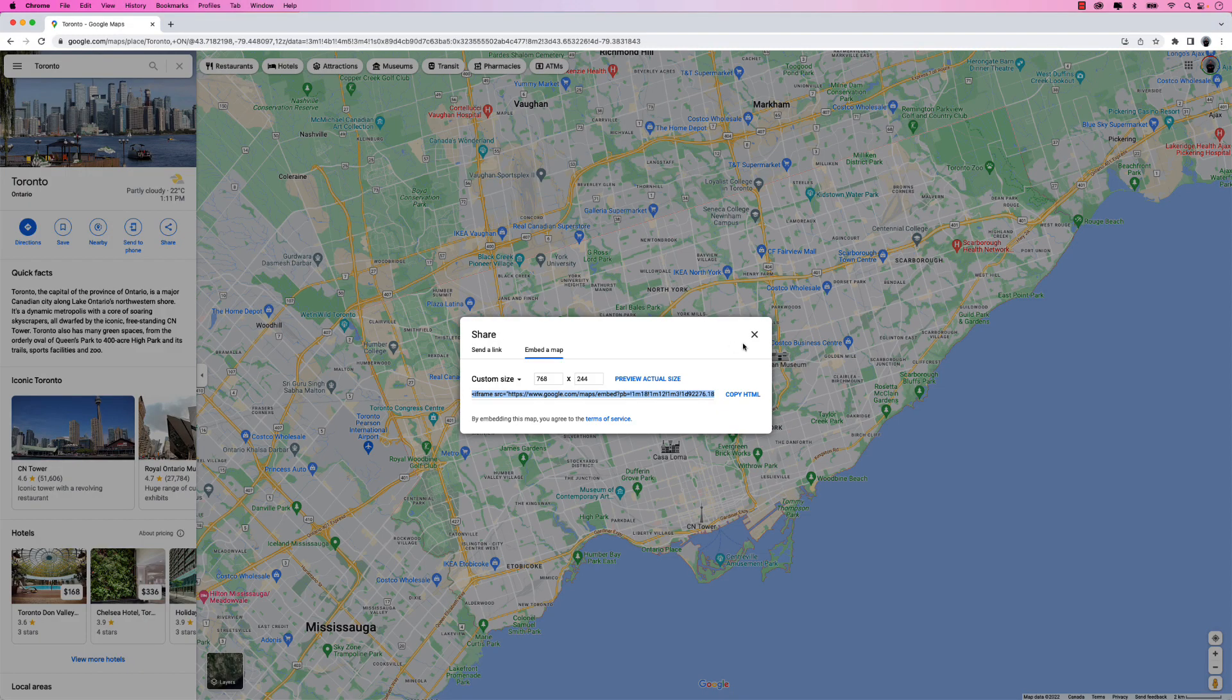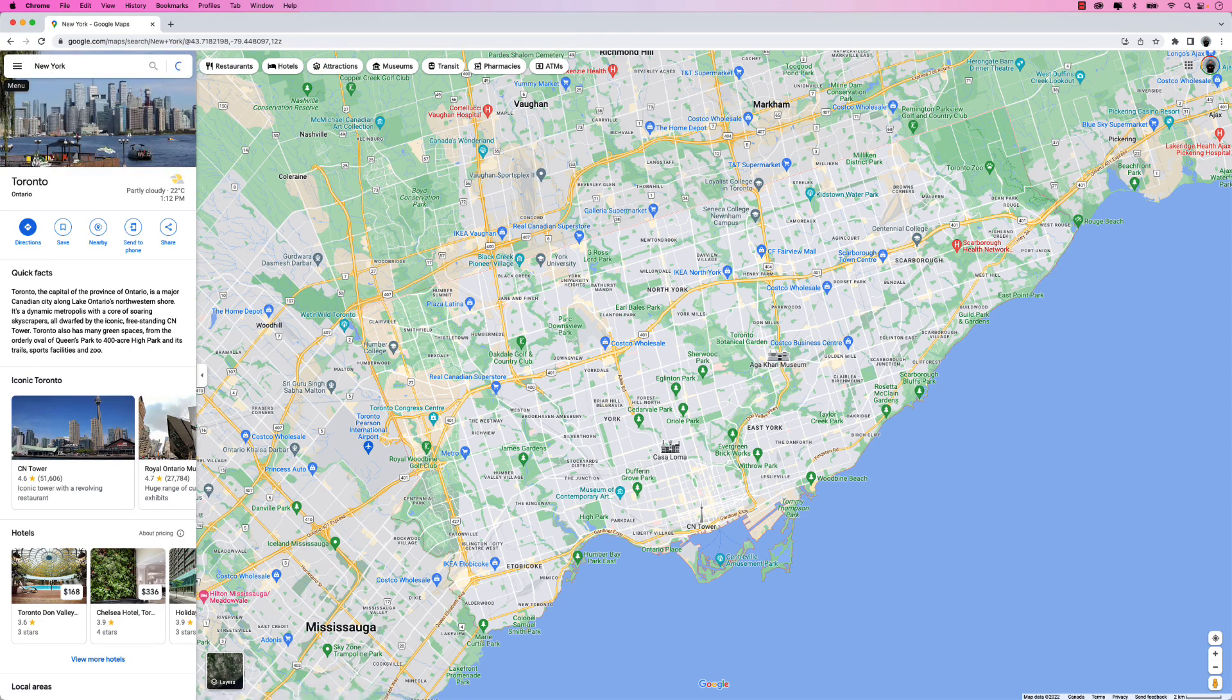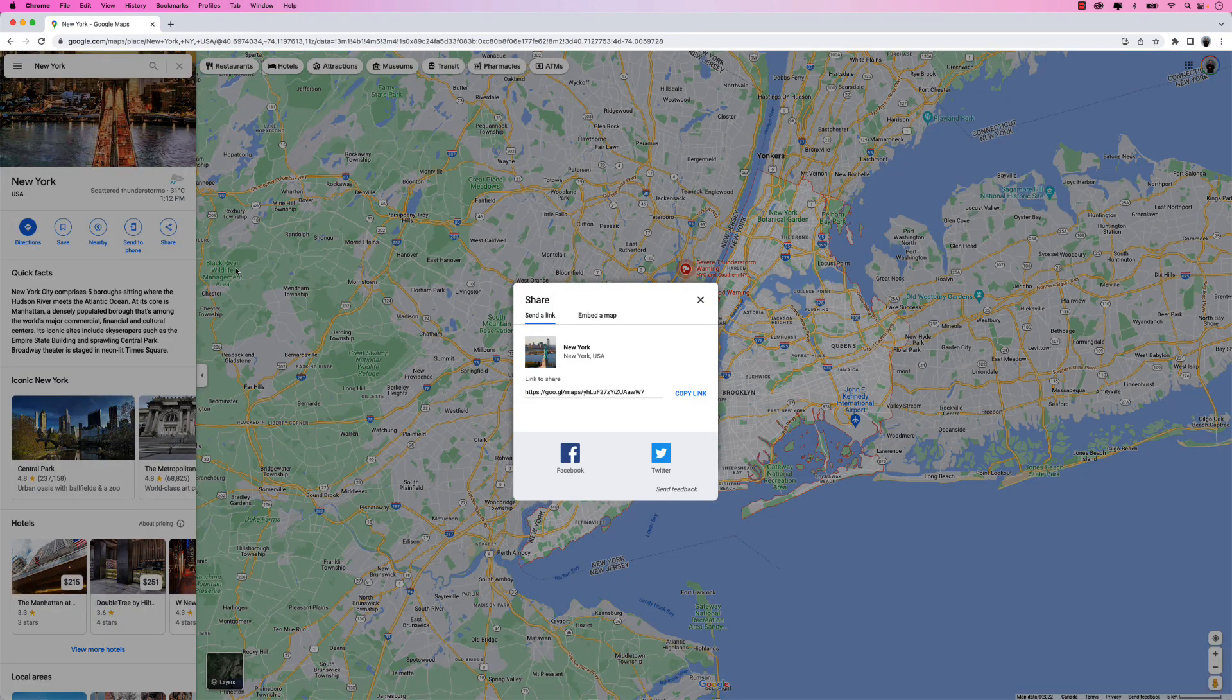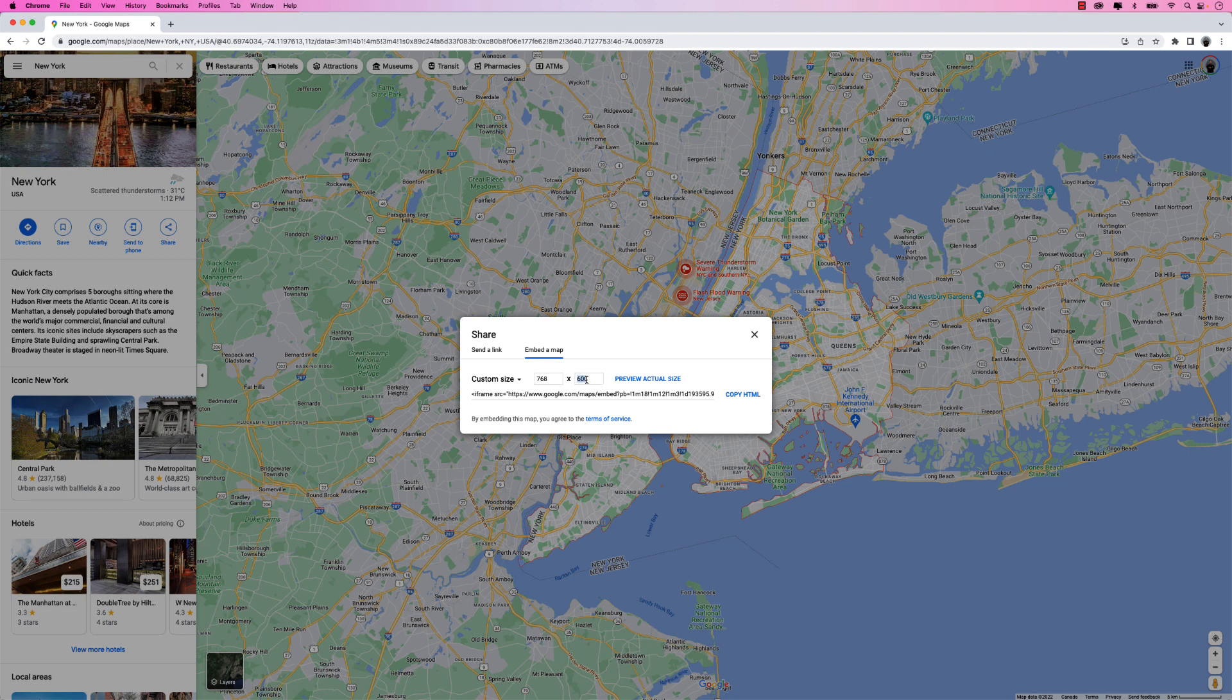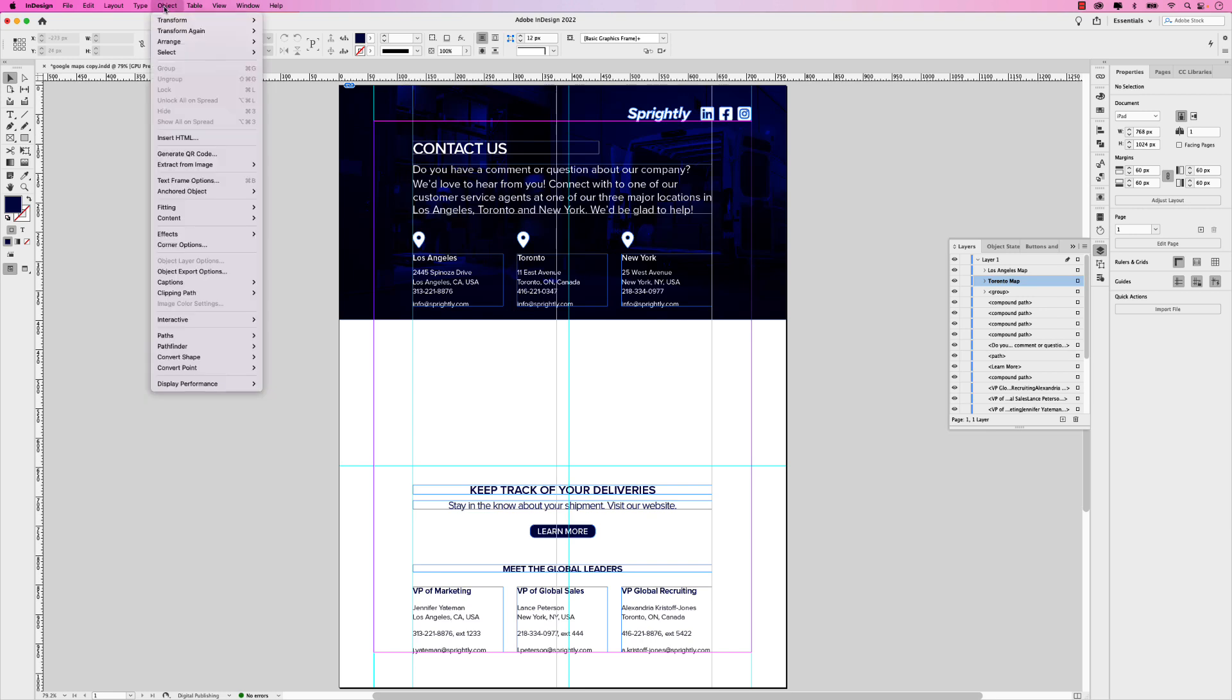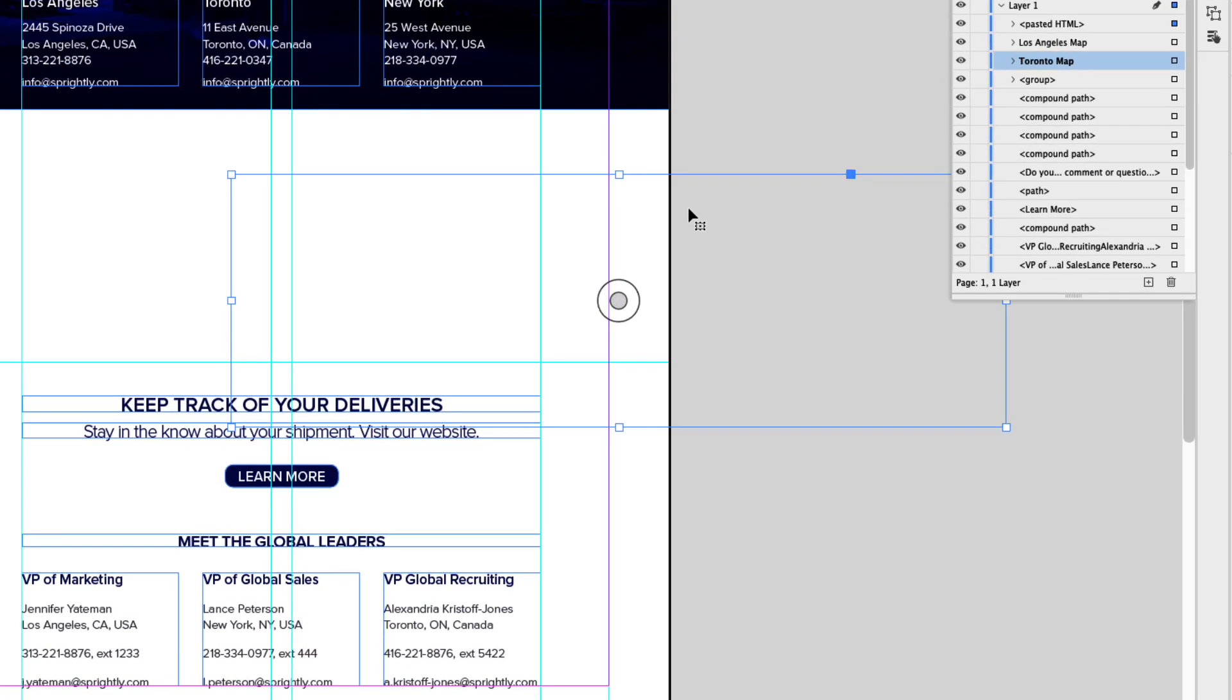So I'm back in Google Maps and close that. And this one will just be New York. Just hit return. Perfect. Let's click share, embed a map. Let's create a custom size of 768 by 244. And of course you would create the size of your choice. This is what I'm working on for this tutorial. Let's copy that HTML and let's go back to InDesign.